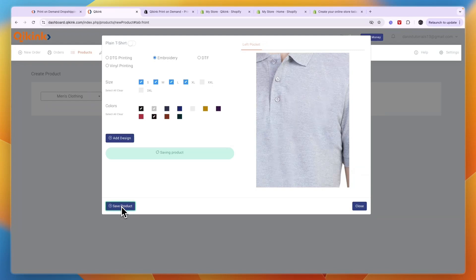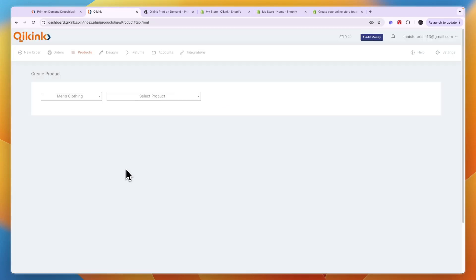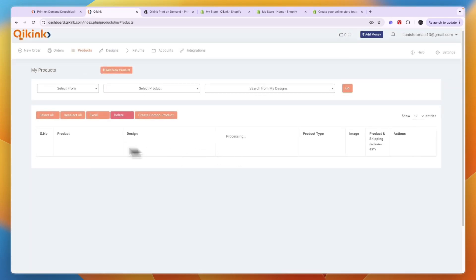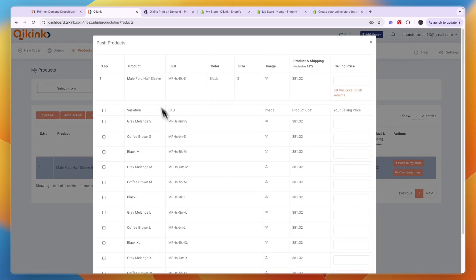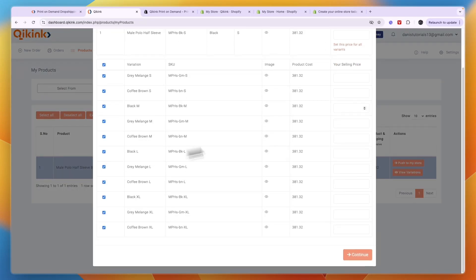Once you're done configuring the product, click Save Product. It will save the product and if you go to the Products section and click My Products, it will show up there. It may still be processing at first, but you can see it appear. To import it to your store, click Push to My Store.